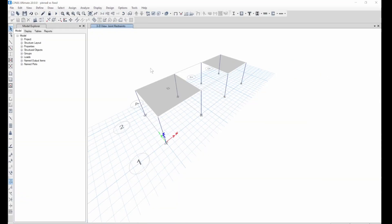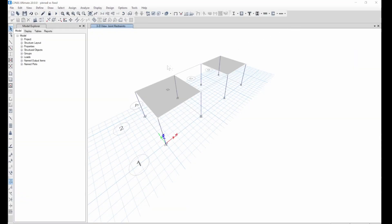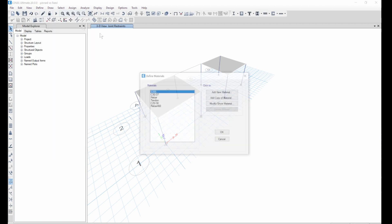In today's lesson on ETABS, we are going to be comparing the difference between a fixed column base and the pinned column base. What we did was model a column, so this is our definitions.